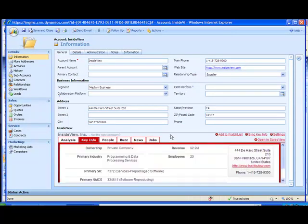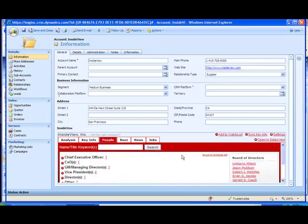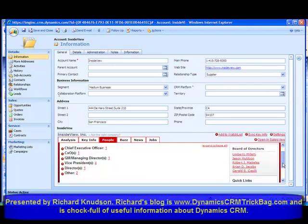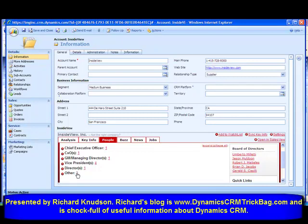We saw how we can sync key information about the company. But now let me show you what's even more of a favorite feature of this product — the information it gives us about the people at these companies. If I click on the People tab in InsideView, I see people arranged by various categories: CEOs, CXOs, managing directors, VPs, directors, and other categories.